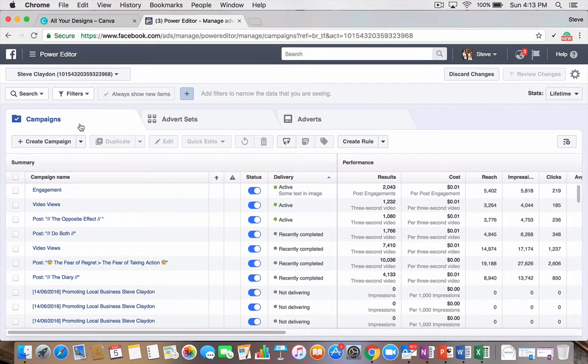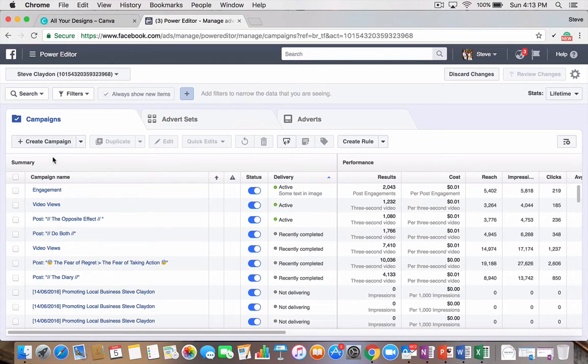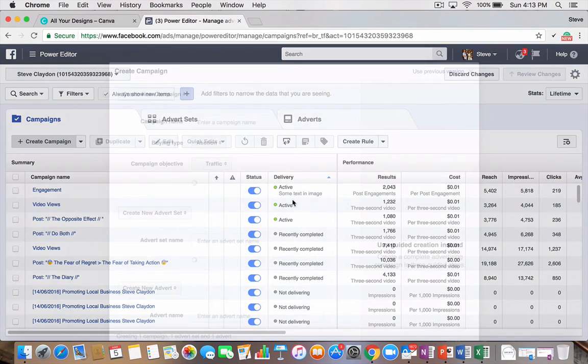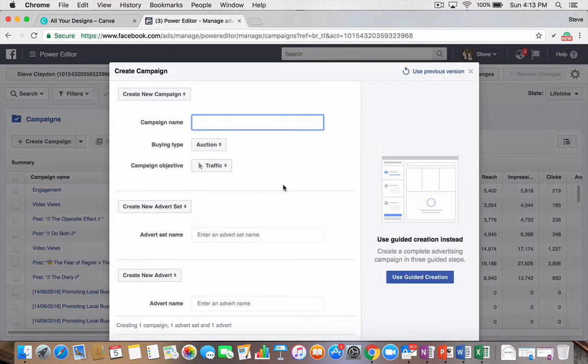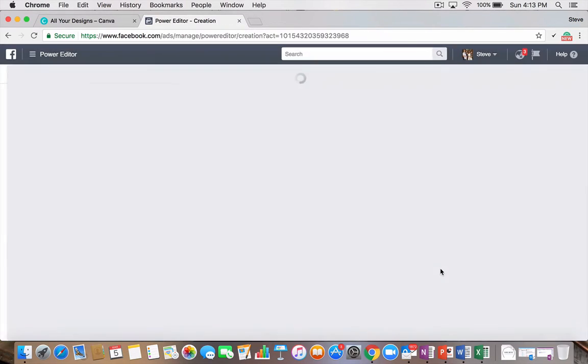Once we're in here, you're going to see three main parts: campaigns, advert sets, and adverts. So I'm going to run you through step-by-step. First up, we just want to hit the Create Campaign button, which will take you to a page like this, and what you want to click on is Use Guided Creation, just a much simpler way to go through.